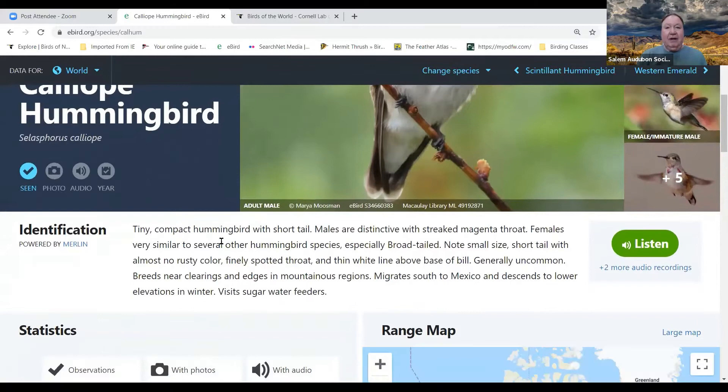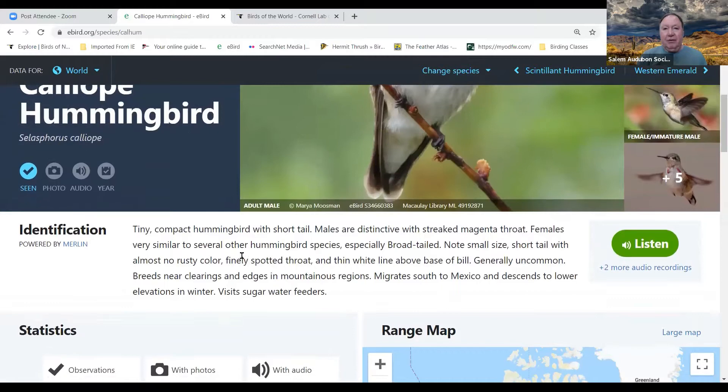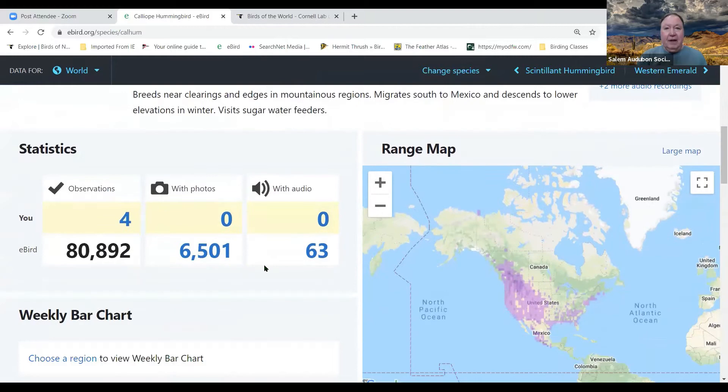Scrolling down, there's a brief identification description. It has a very short tail because the wings extend almost to the tail tip — it's the smallest hummingbird in North America and a breeding species here. When signed into my eBird account, I can see I've observed the Calliope Hummingbird four times. There have been over 80,000 observations on eBird, 6,500 photos, and 63 audio recordings.